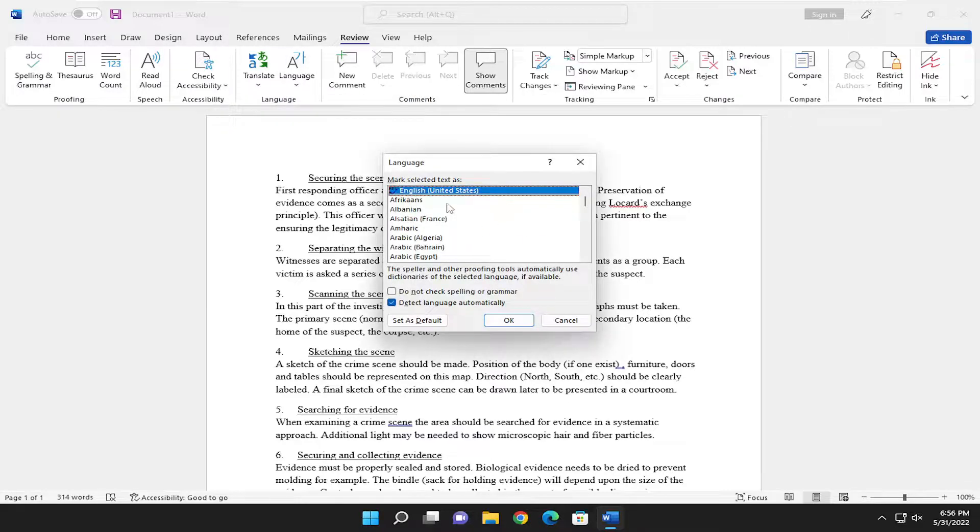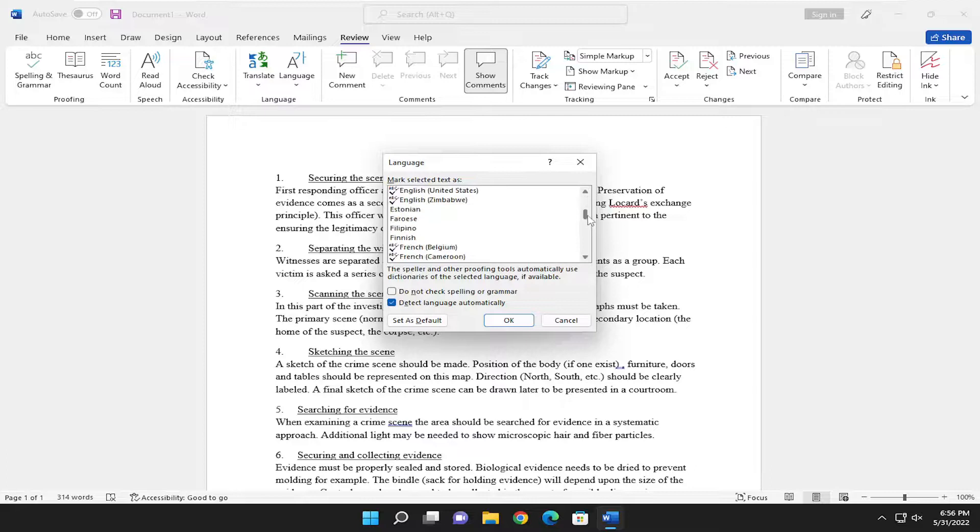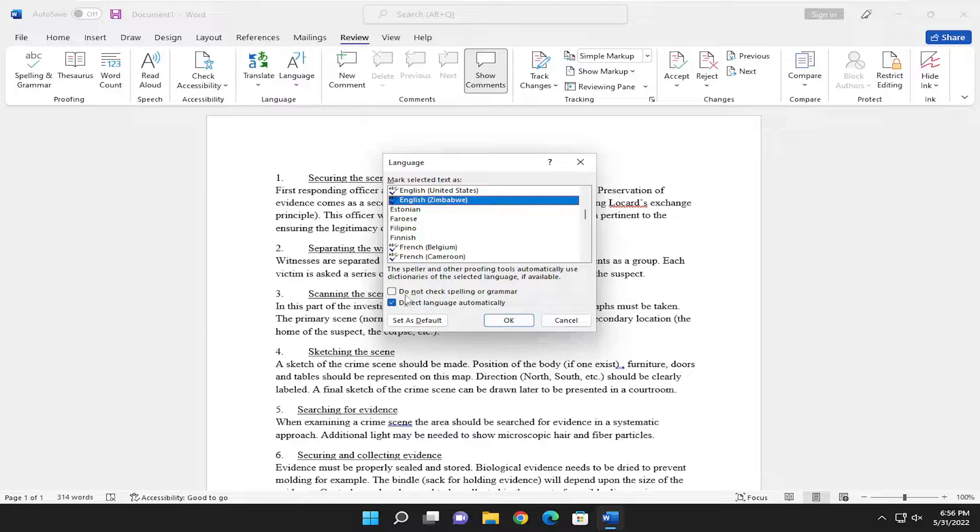At this point, go ahead and make the selection of whatever you want your proofing language to be. Select Detect Language Automatically. That's fine. And select OK.